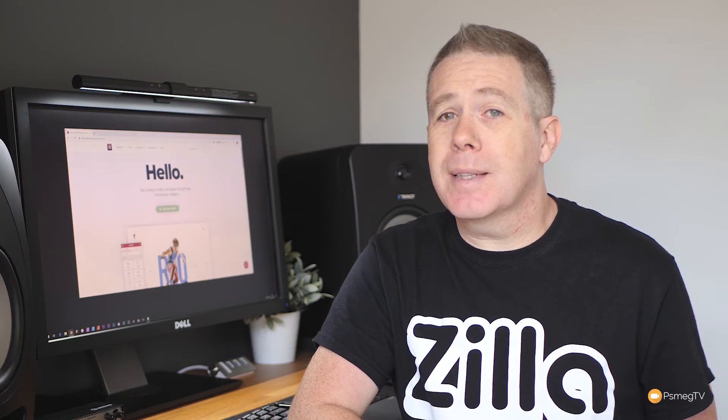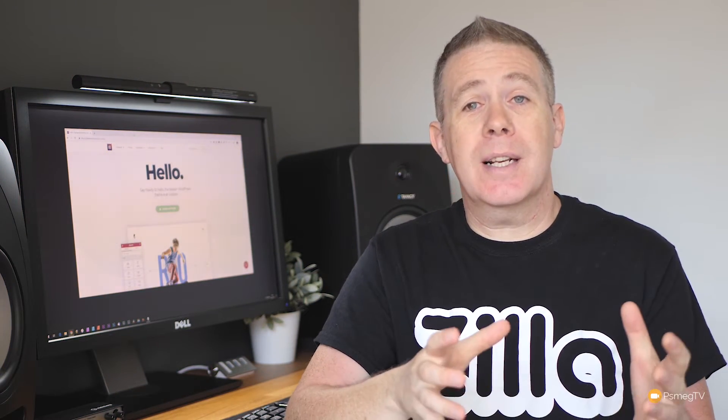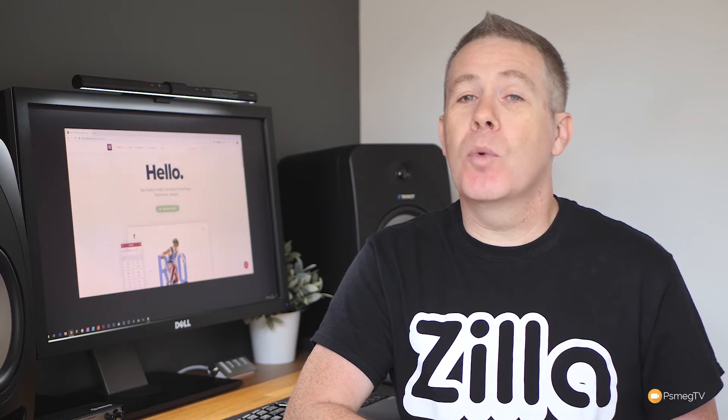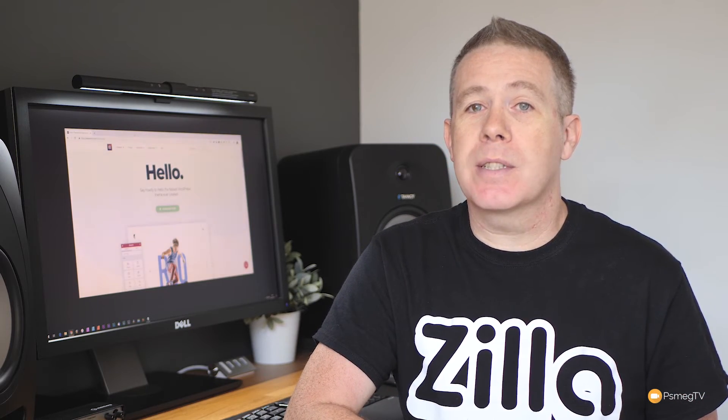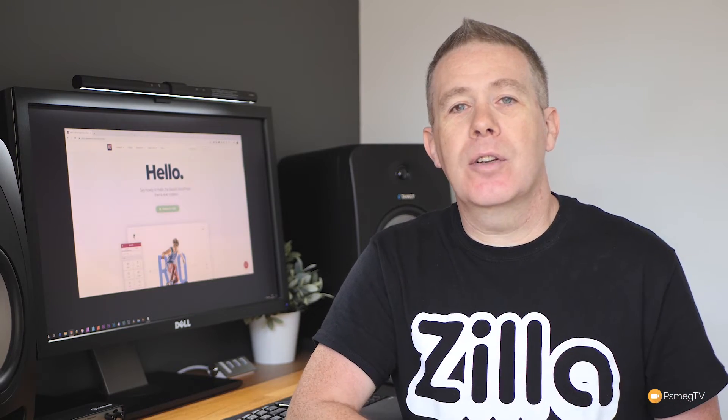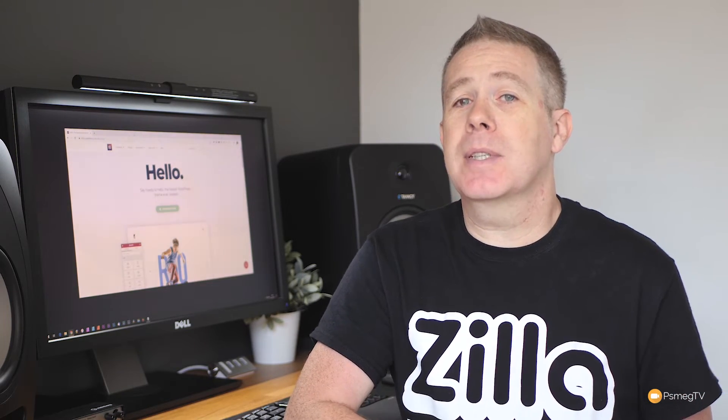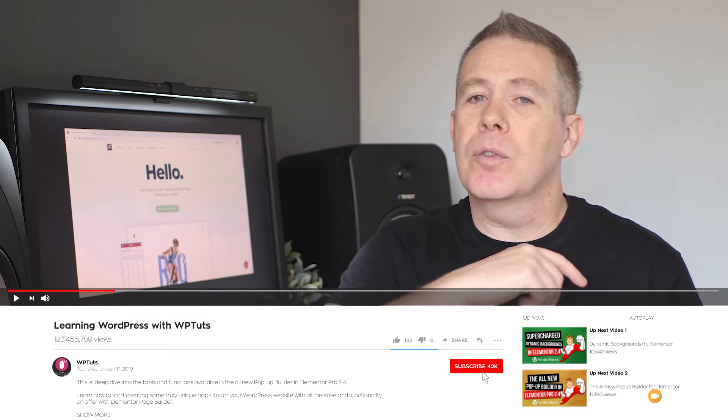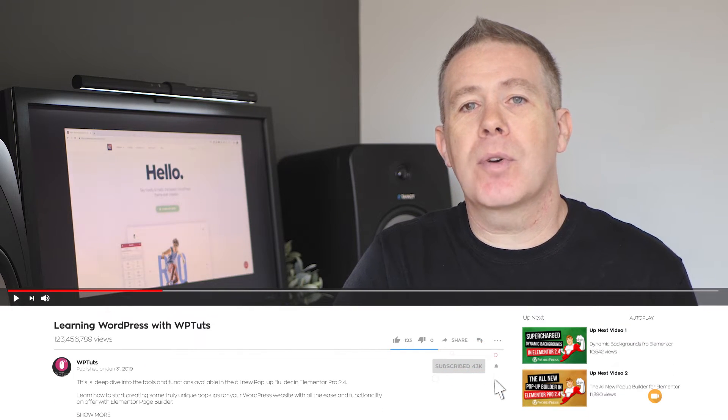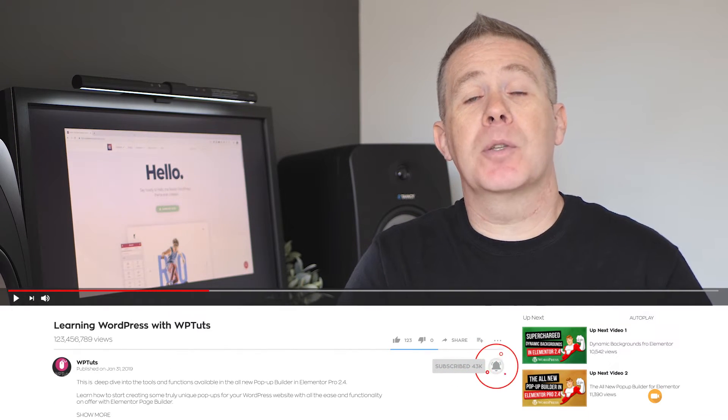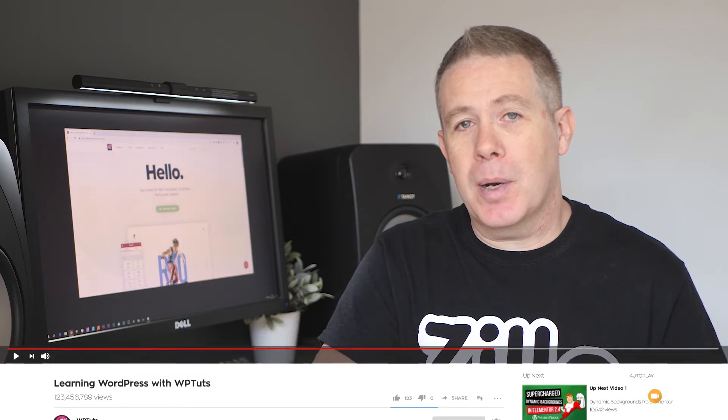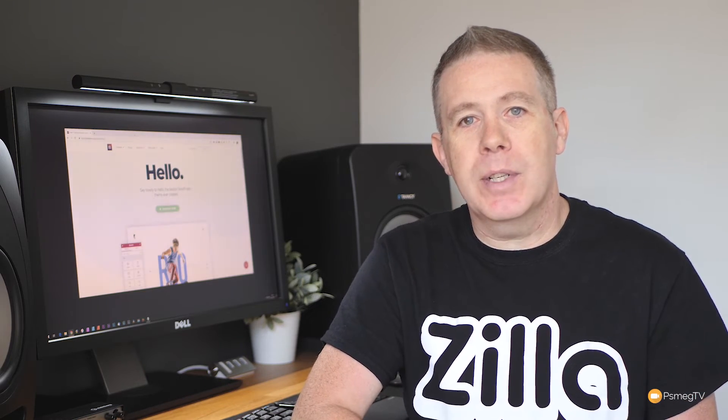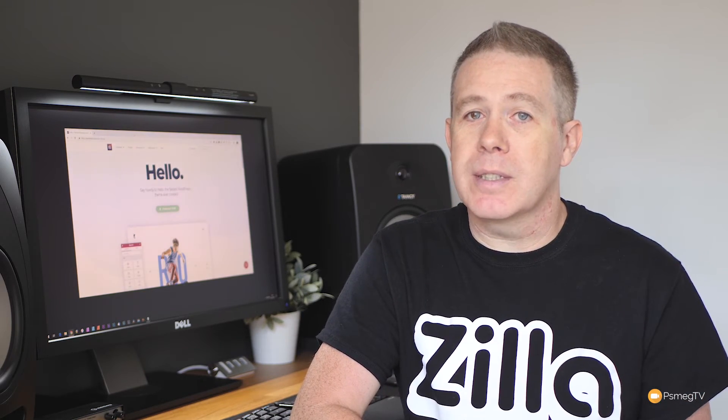My name is Paul C and welcome to WP Tuts, the channel where I help you get more from WordPress. If you'd like to learn more and be kept up to date with all the new content we add every single week, don't forget to hit that subscribe button, smash the bell icon to become part of the WP crew and be notified every time new content is added.